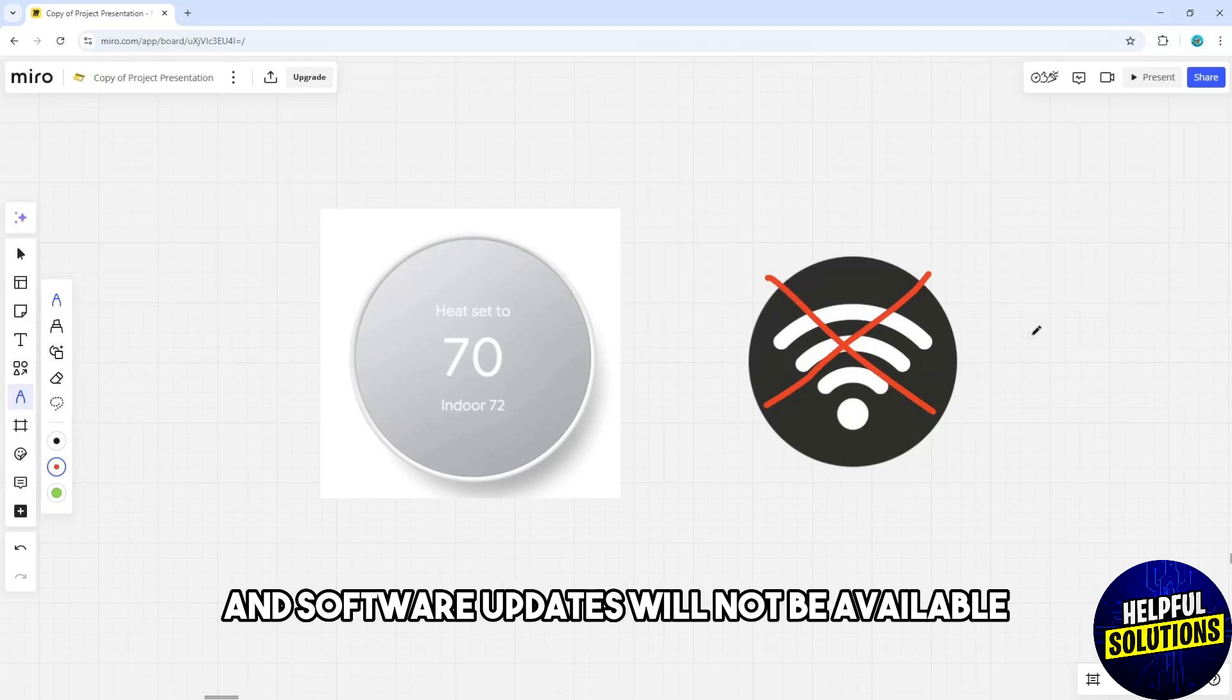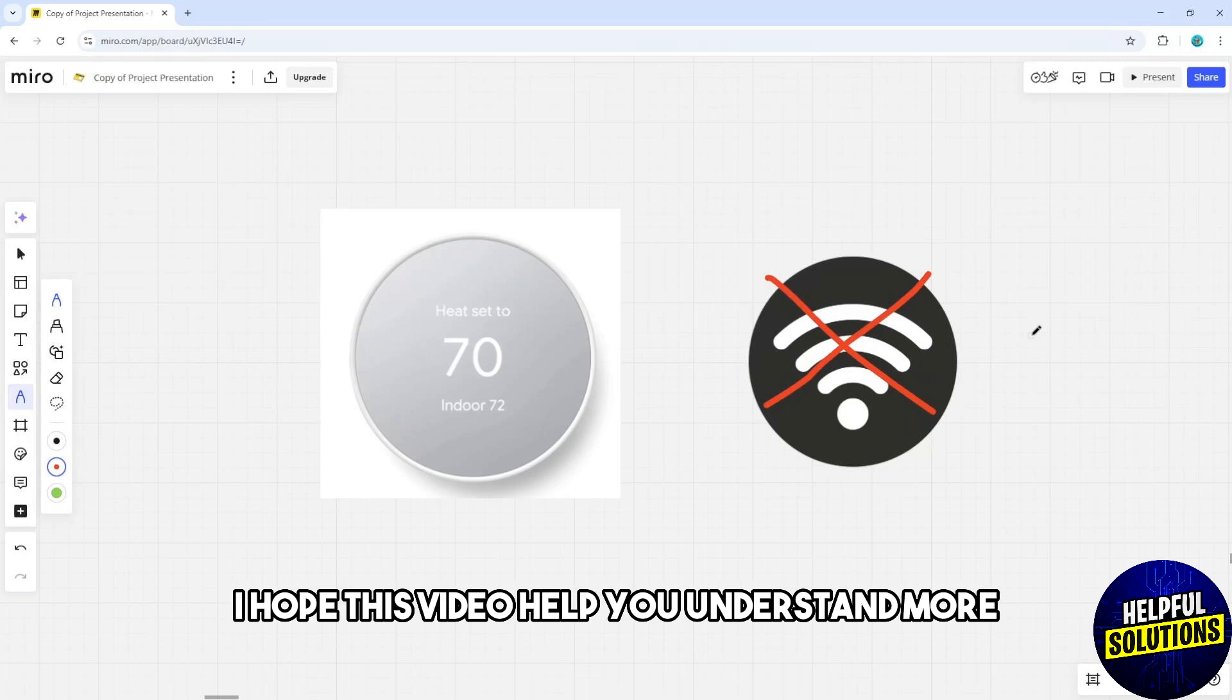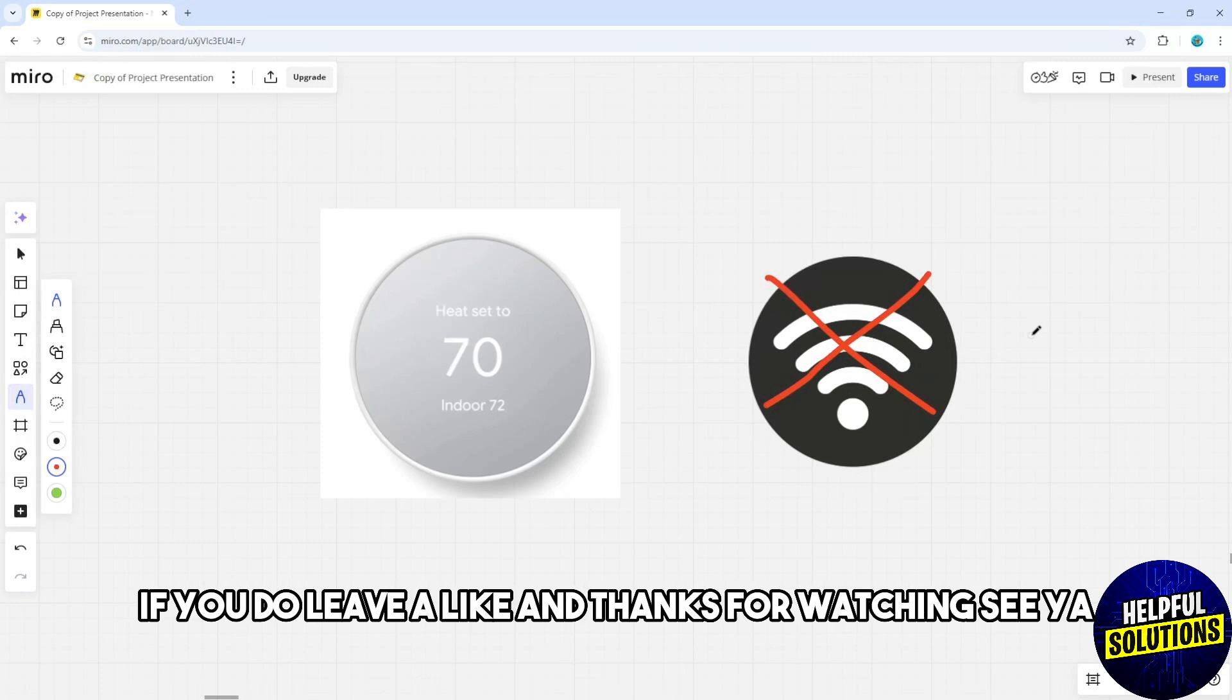I hope this video helped you understand more. If you do, leave a like, and thanks for watching. See ya!